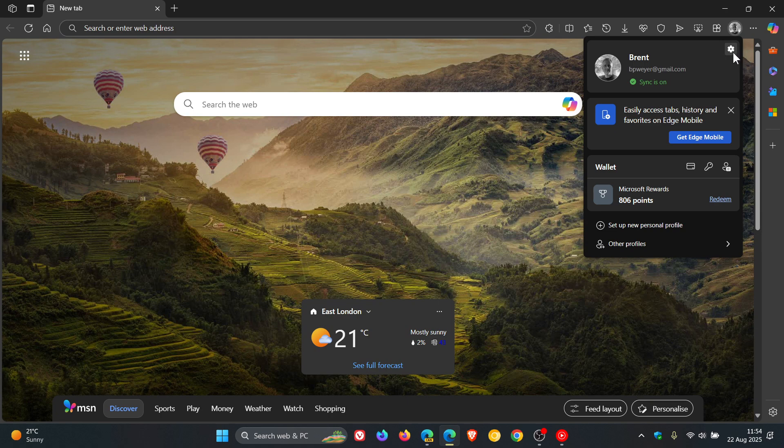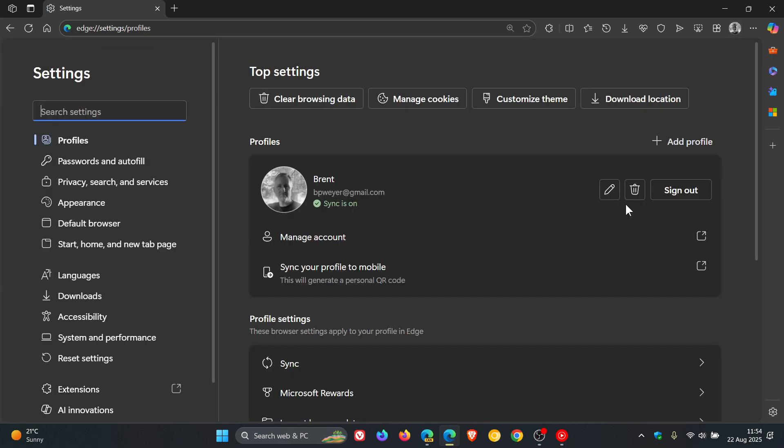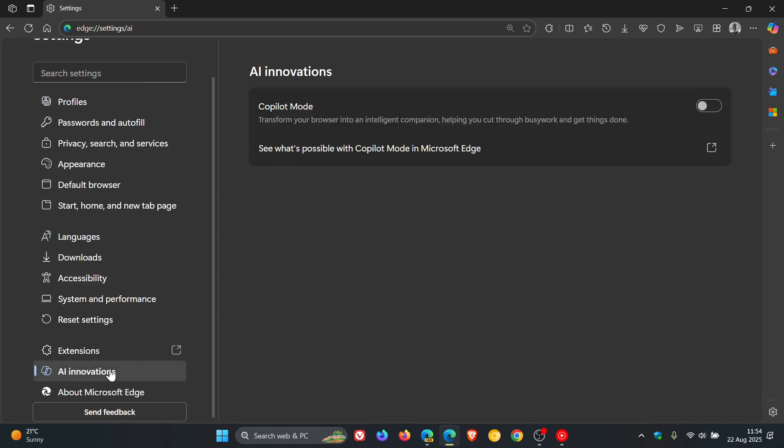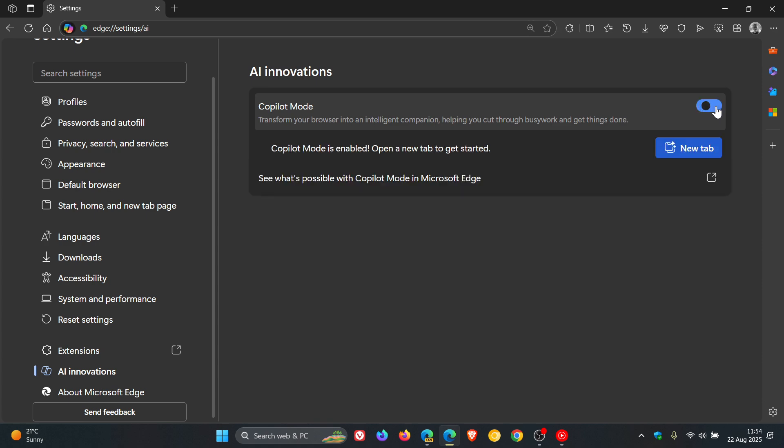So currently in the stable version of Microsoft Edge, if we head to our settings and head over to Innovations and toggle on Copilot mode, as you may well know and as we have spoken about previously on the channel...